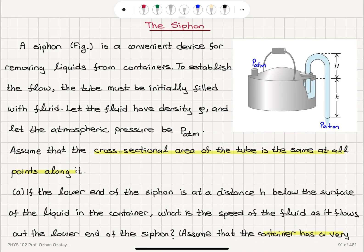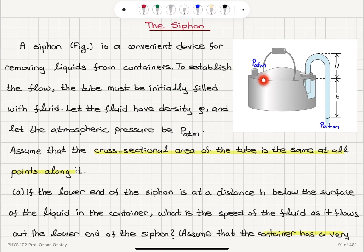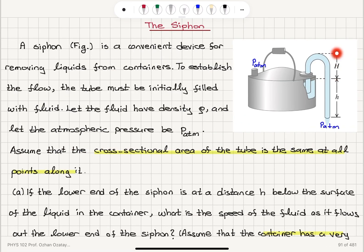So we talked about the siphon — a convenient device for removing liquids from containers. To establish the flow, the tube is filled with fluid of density rho, and atmospheric pressure is maintained on the open side. The cross-sectional area of the tube is the same at all points. The lower end is at distance h below the top surface, and the high point of the tube is at distance capital H above the surface.